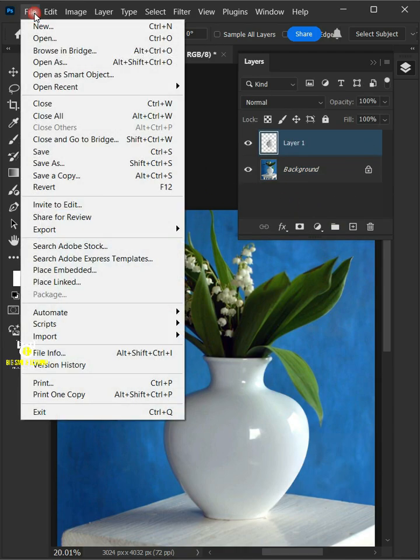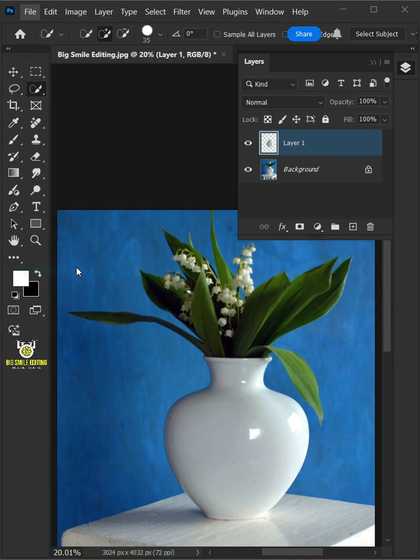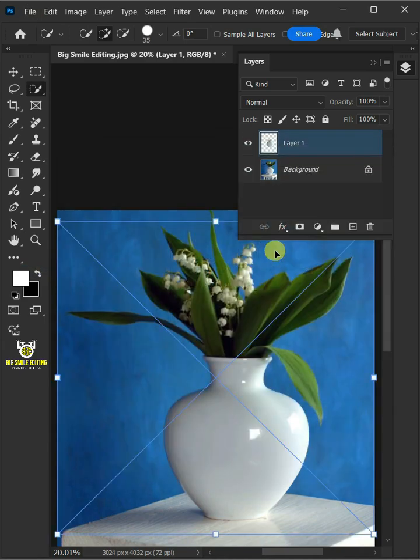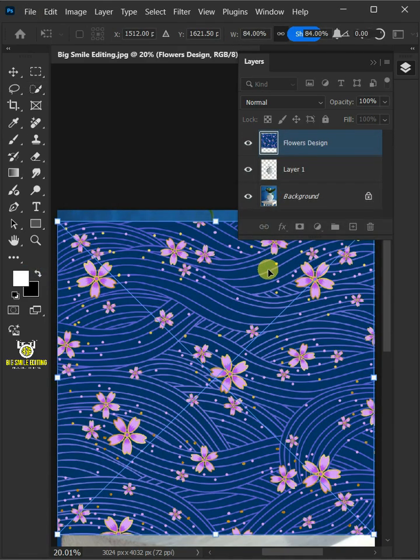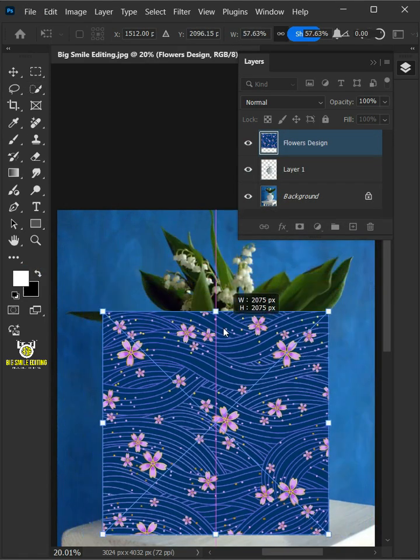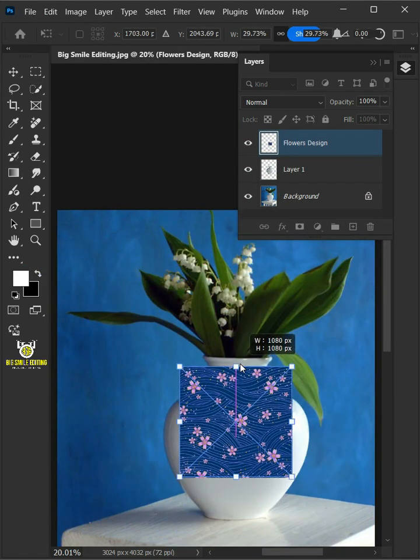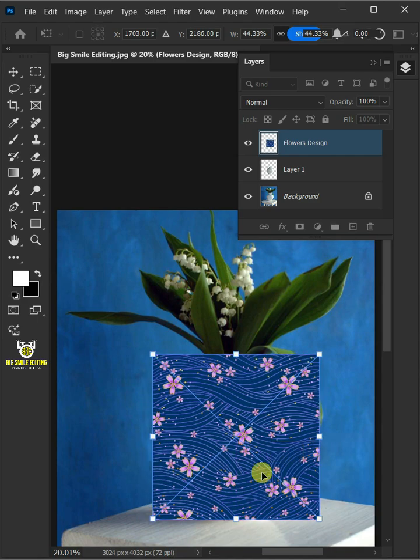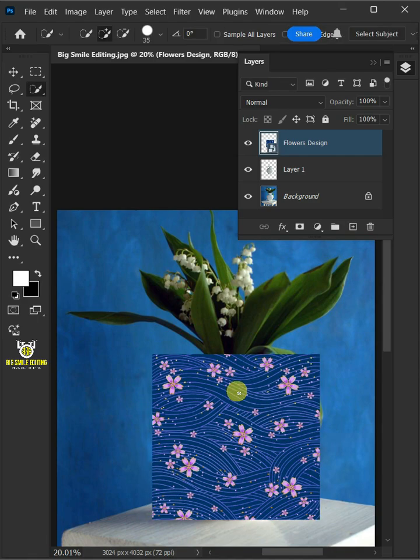Go to File, Place Embedded, and place your second image. Adjust the size and position, then hit Enter once you're satisfied.